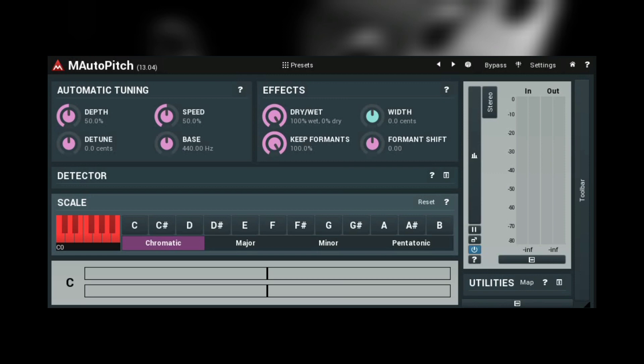M Auto-Pitch is my favorite on this list because it's easy to use and I just love the formant shifting so much.